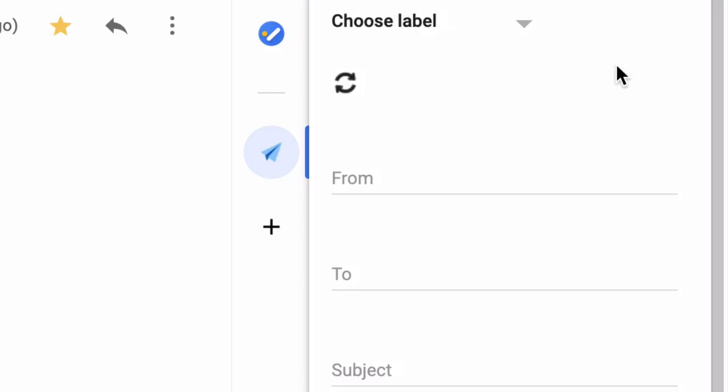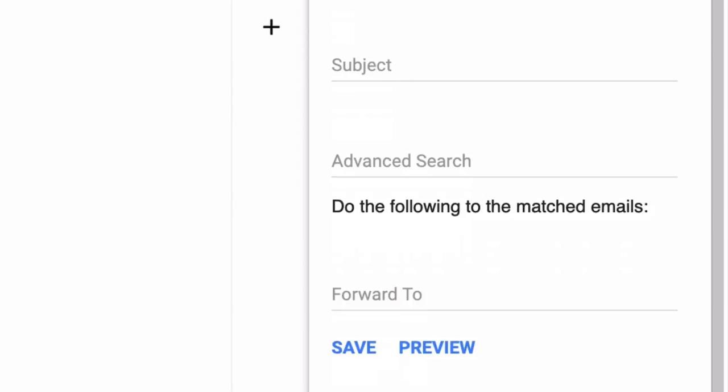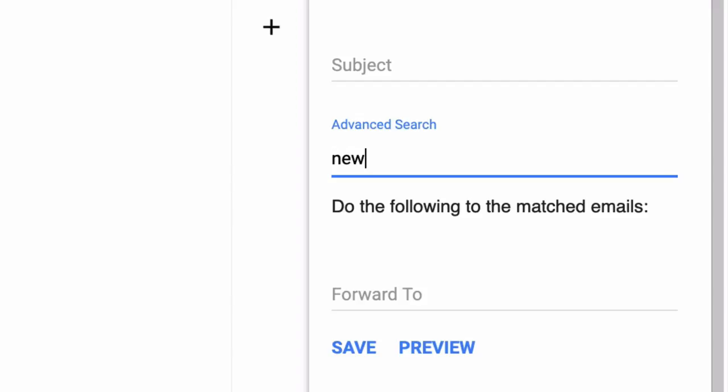So I will put the bank's domain in the from address. Now you can also specify advanced search operators. For instance, I only wish to forward emails that I have received in the last 6 months, so I will use the newer than 6 months operator.